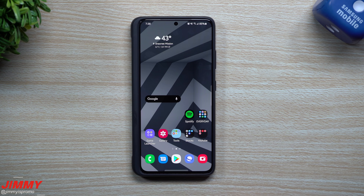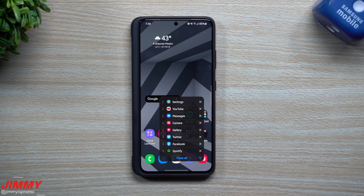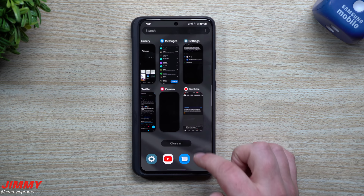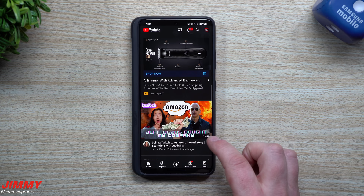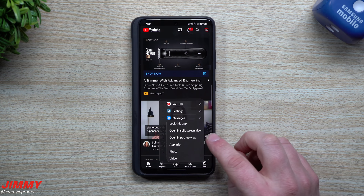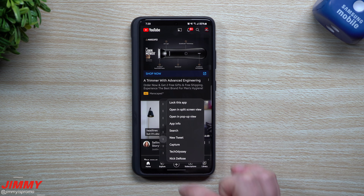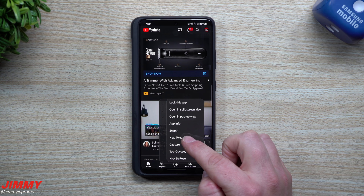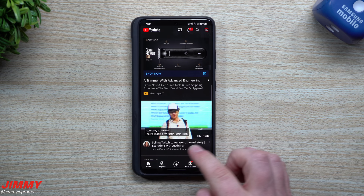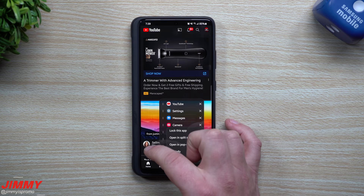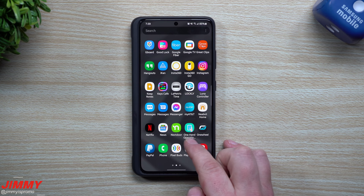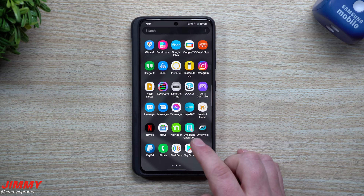Setting number four is One Hand Operation Plus — it's a whole topic by itself and I'll probably make a dedicated video. It changes how your recent apps look. Instead of the standard view, you can quickly jump into applications and get options on the left side with three dots — for example on Twitter you can write back to people, post a new tweet, capture an image, or search. You can download One Hand Operation Plus from the Play Store, Galaxy Store, or GoodLock.